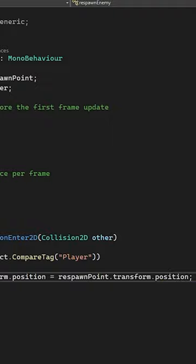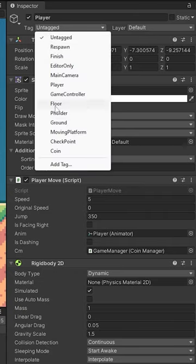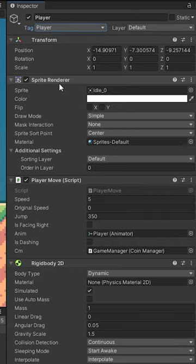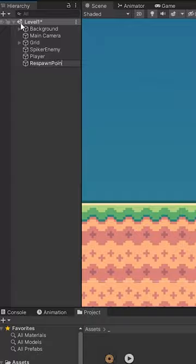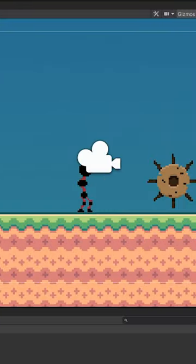Make sure your player has the tag player exactly how you wrote it in the script, and then create an empty game object for your respawn point, and make sure to set it in front of the camera on the z-axis, otherwise you won't see your player when it respawns. Subscribe for more.